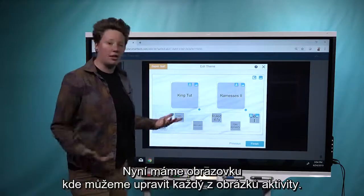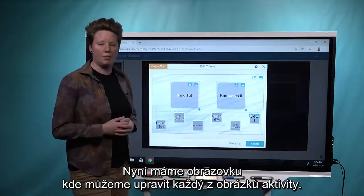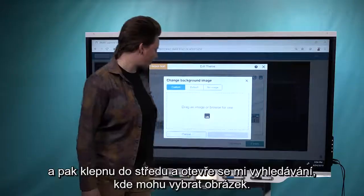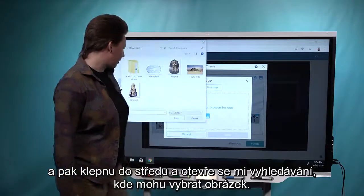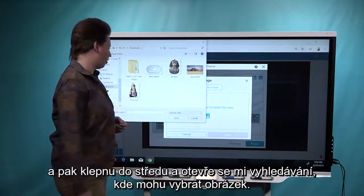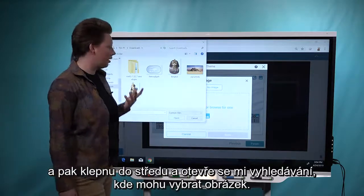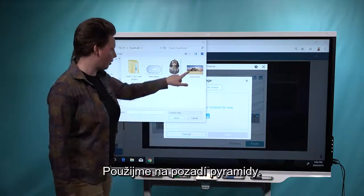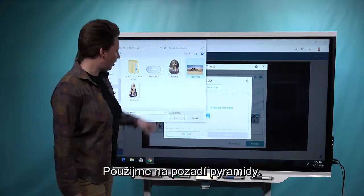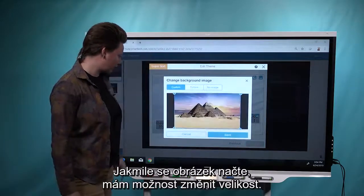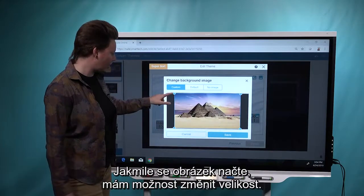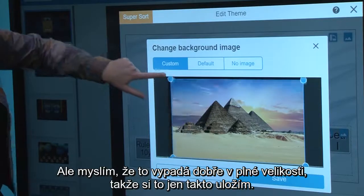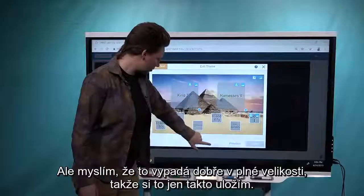Now we have a screen that allows us to customize each of the images in the activity. We'll start with the background — I'll just click on the image icon here and tap here in the center. Here I can open up my Explorer and actually select an image. I've prepared some images that I think will go well with this activity. Let's use the pyramids for the background. Once the image is loaded up, I have the option to resize it, but I think it looks nice at the full size, so we'll just save it like that.